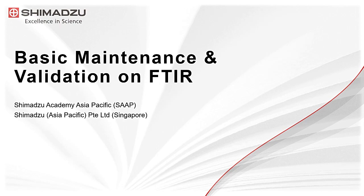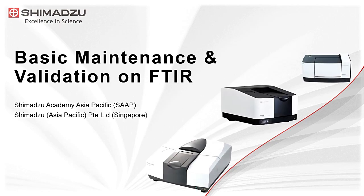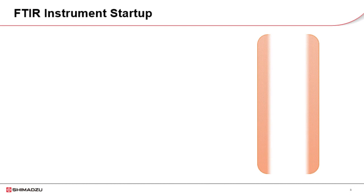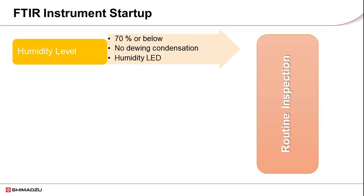The topic of this video will be touching on FTIR maintenance and validation. During a routine inspection, these are what you need to look out for.